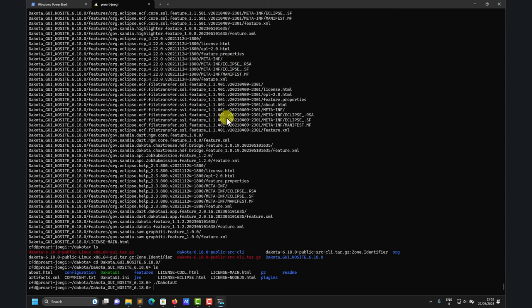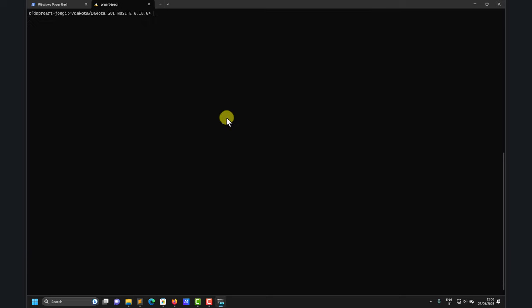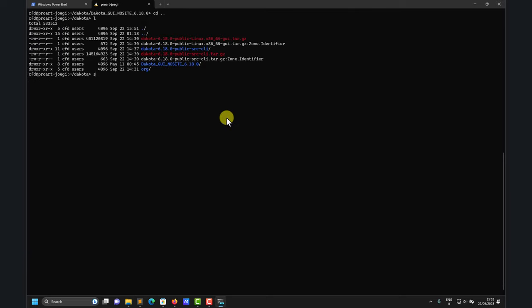Dakota has a nice graphical interface to make your life easier. I still prefer the command line interface in the terminal, but there is a lot of good stuff in the GUI — give it a try if you want. The GUI is straightforward, you don't need to do anything special. Now let's move to the main business: installing Dakota.